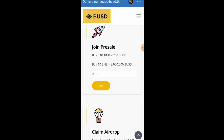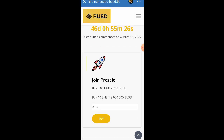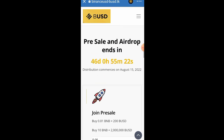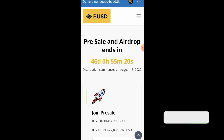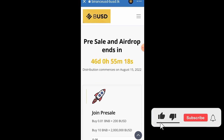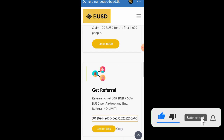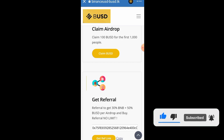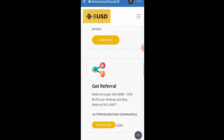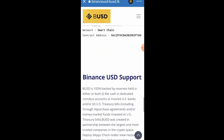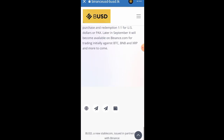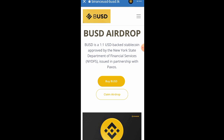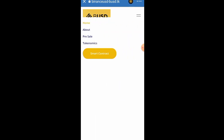For those asking about the listing date: distribution commences on August 15, 2022 — that's going to be the listing date. The 100 BUSD claim is going to be available for the first 1,000 people, so you may want to take action. They have not given us exactly the listing price, but let's see how much they will list it for since it's a BUSD token.